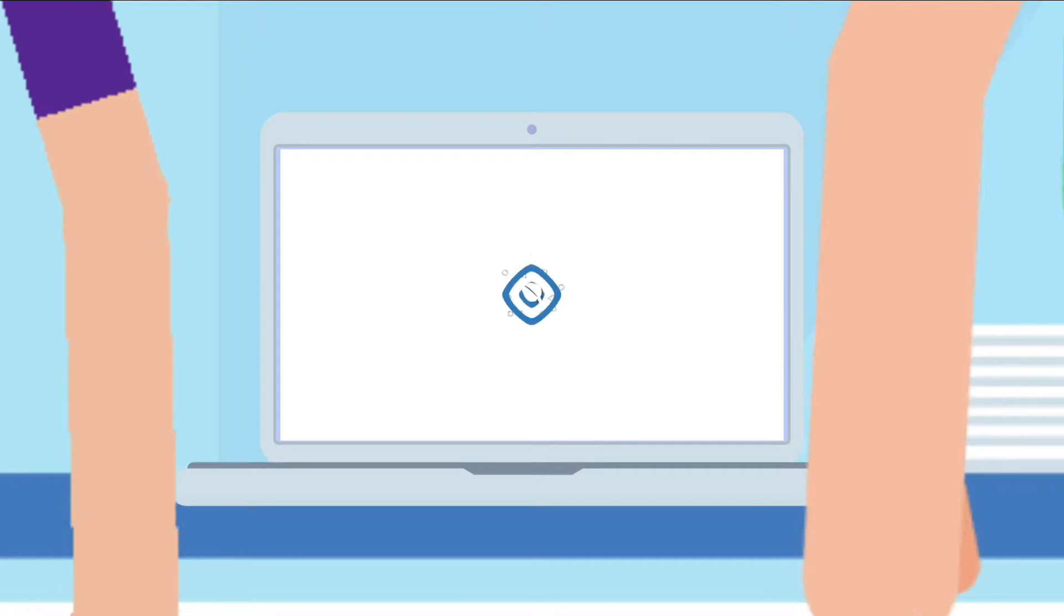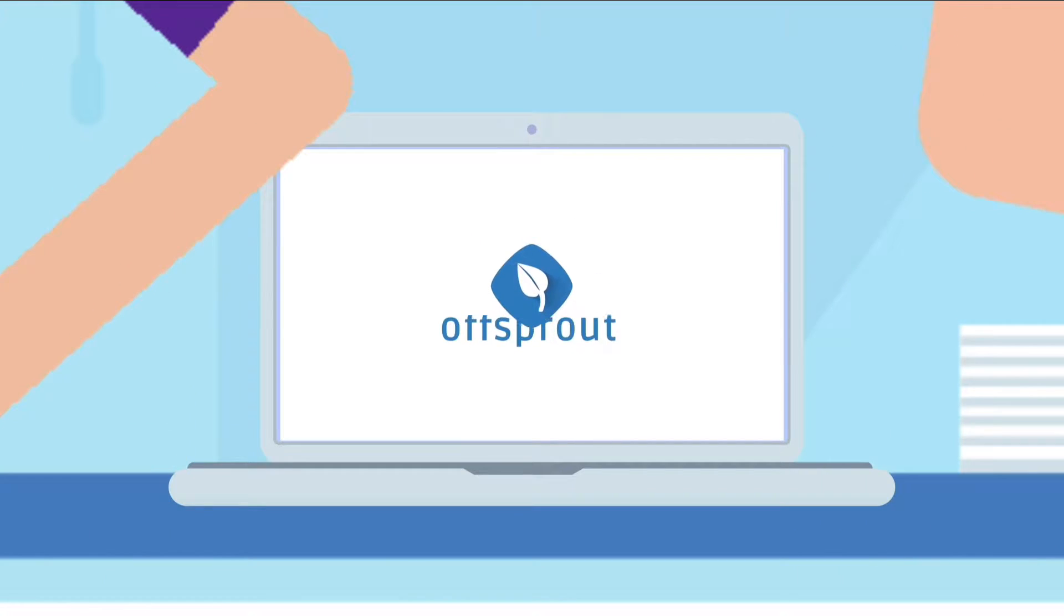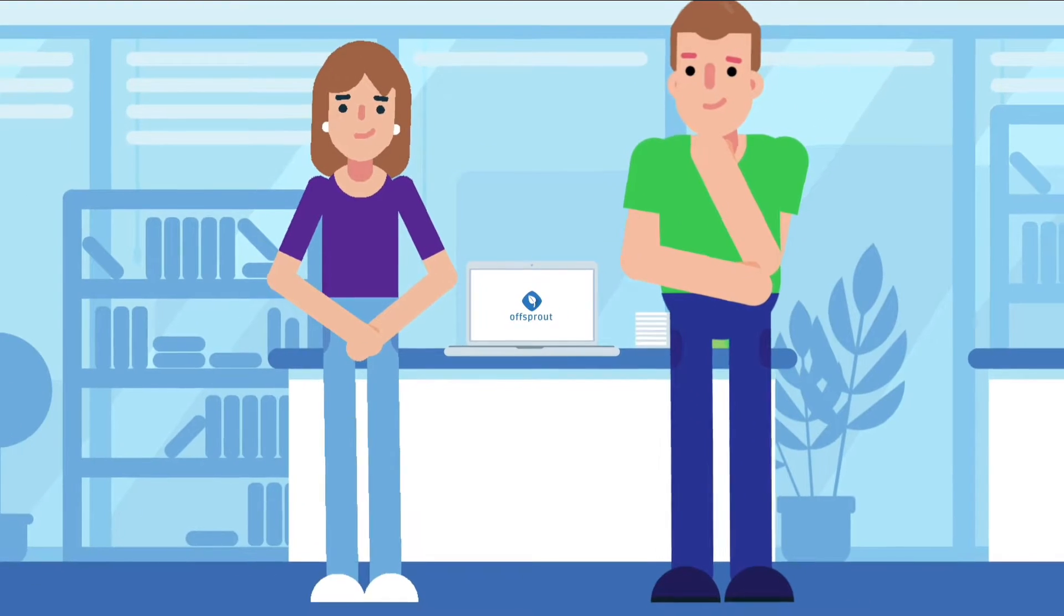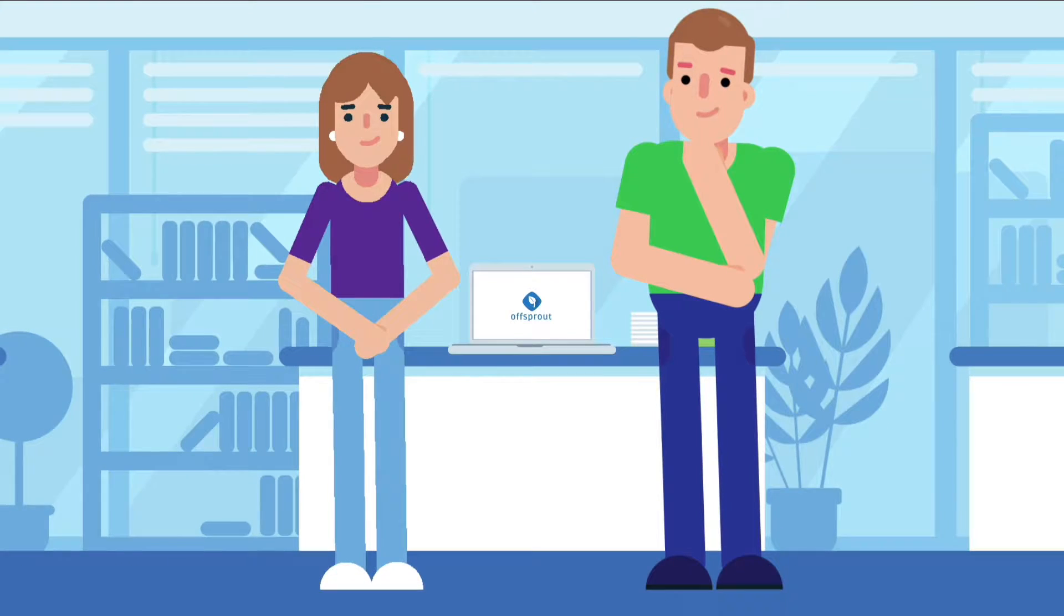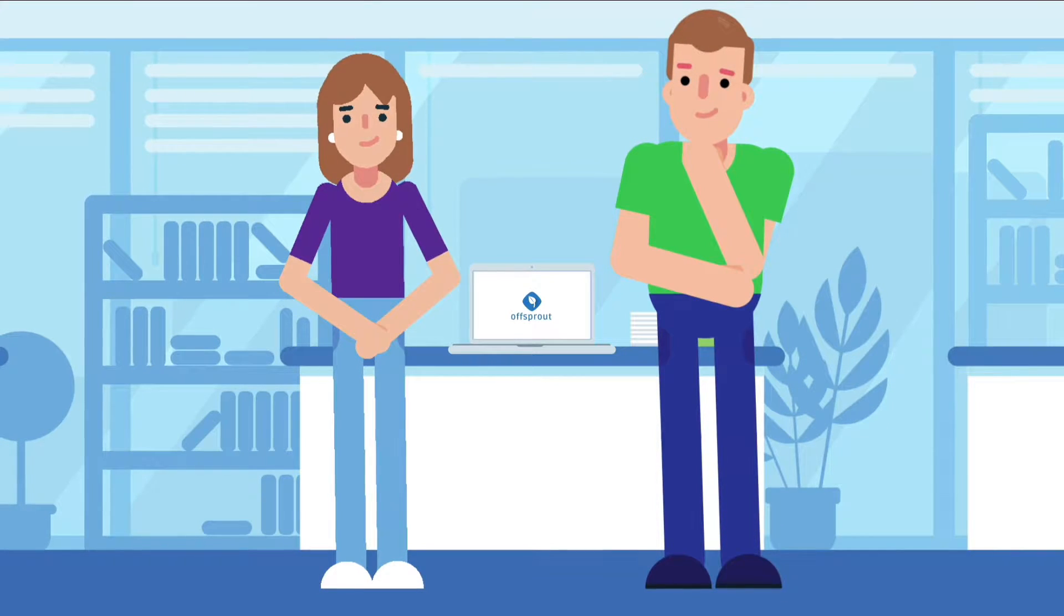That's why we created Offsprout, the fastest white-label website builder for web designers like you.